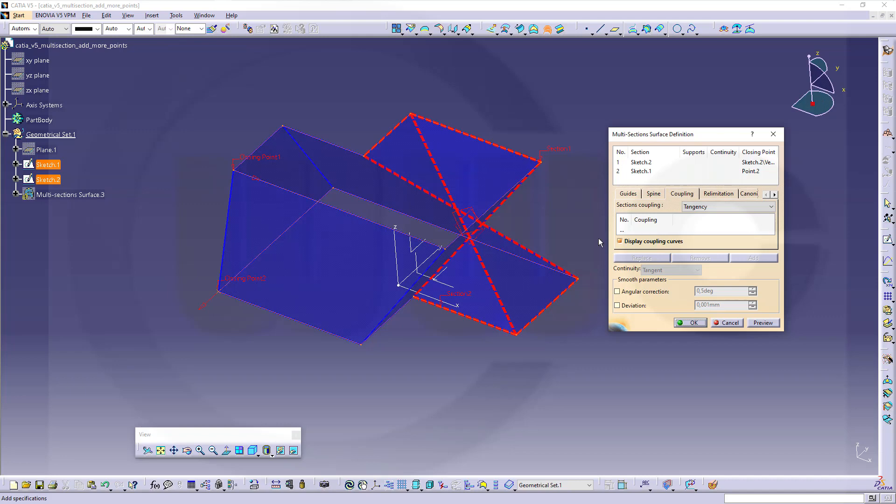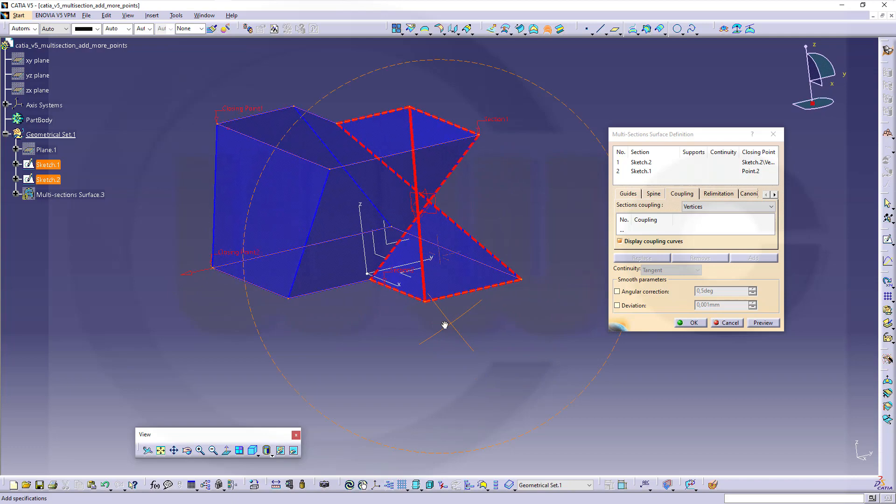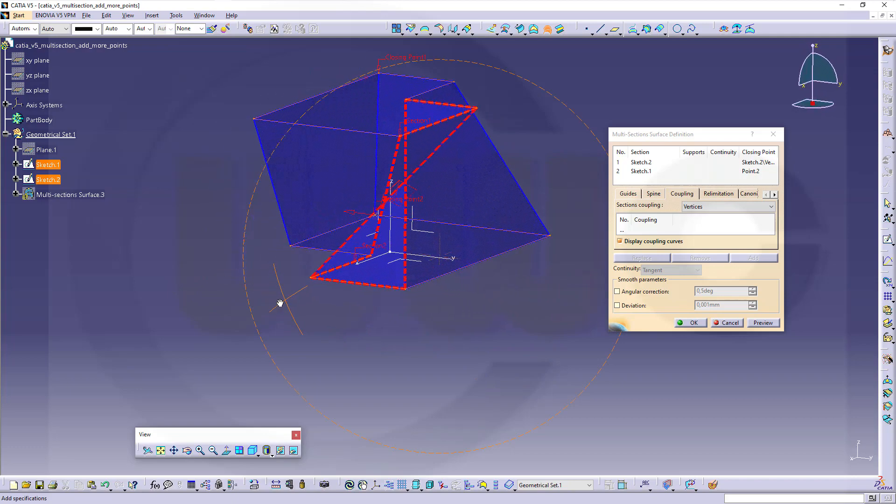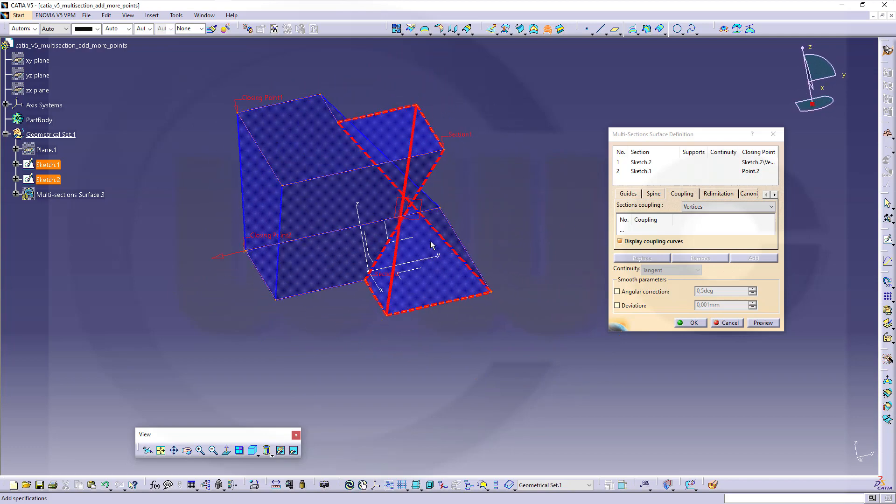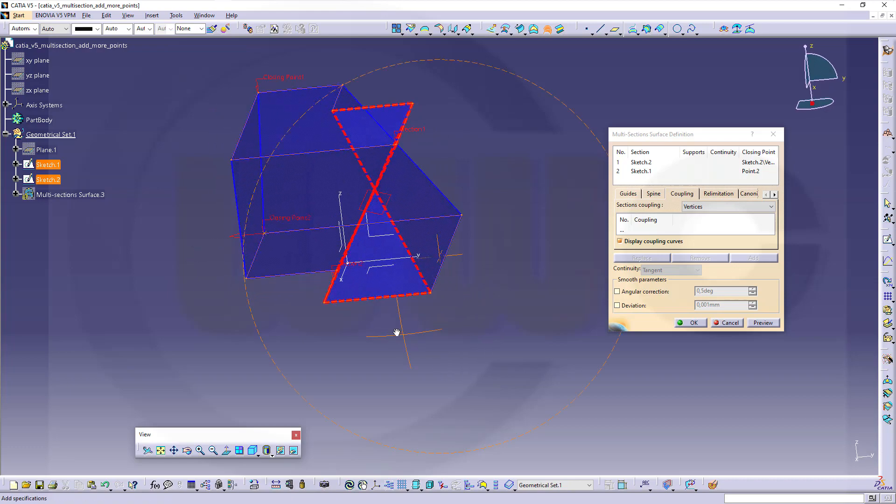If you go for vertices, same problem, because similar to the NX one, those connections cross, and that's no good.